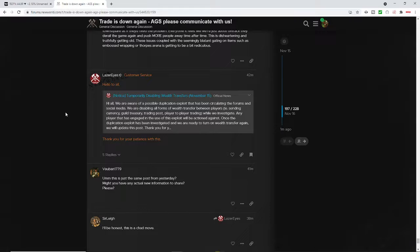Any player that has engaged in the use of the exploit will be actioned against. And this is primarily the issue that players are very upset with. The actions that they speak of, as it says here, actions against such individuals, are not maybe to the liking of many players.